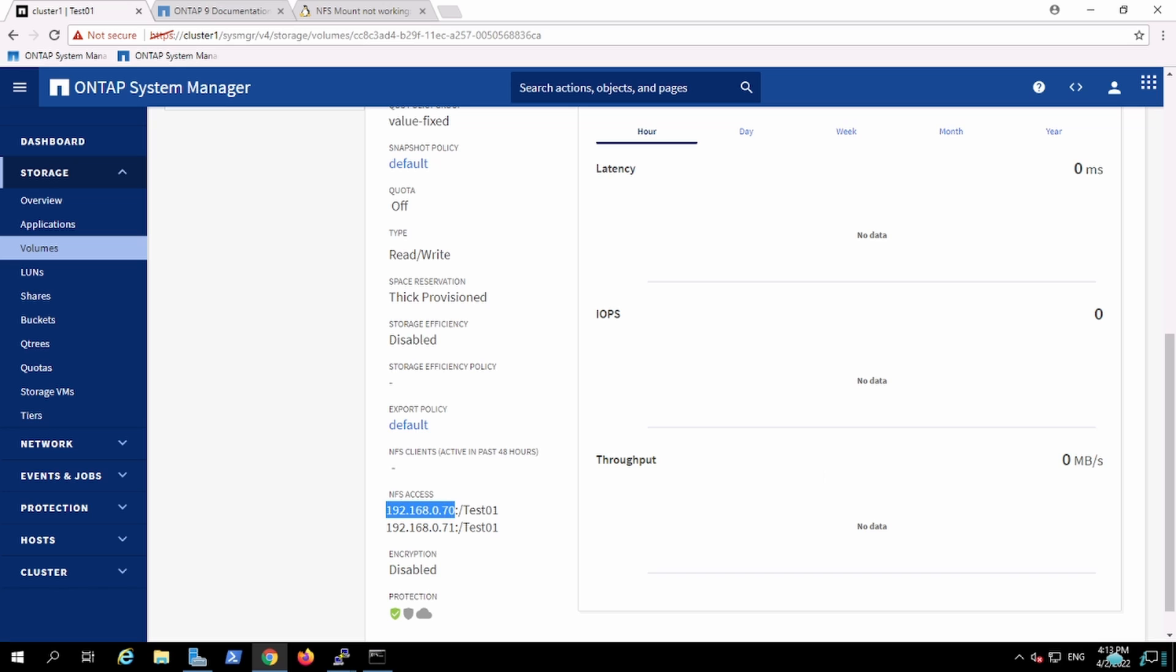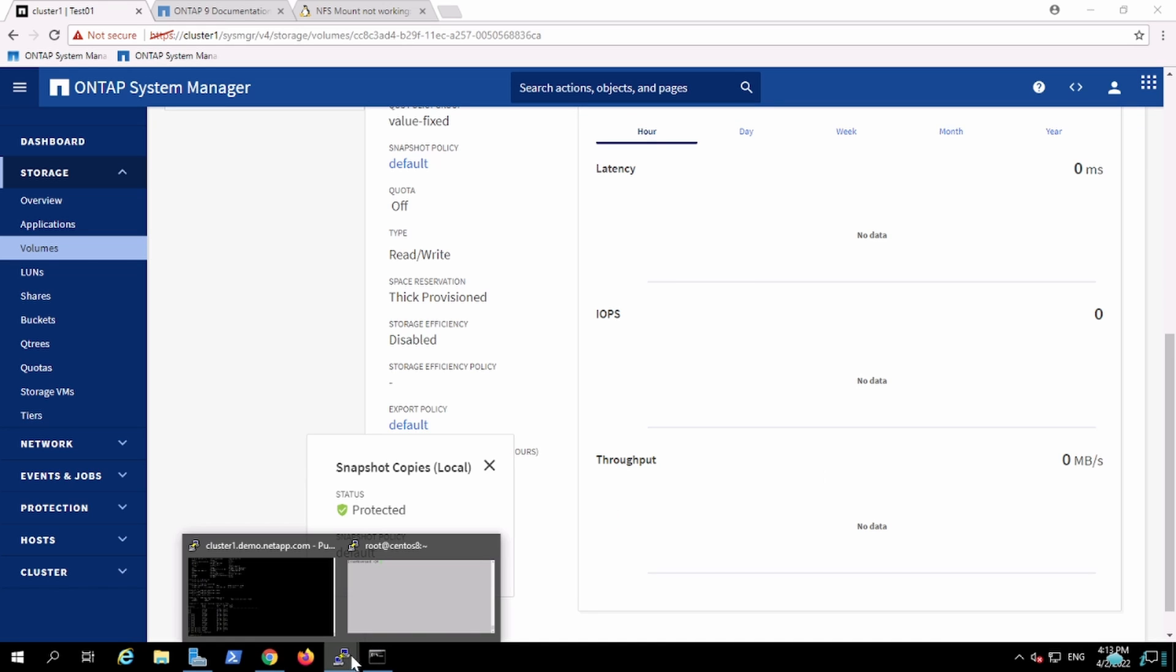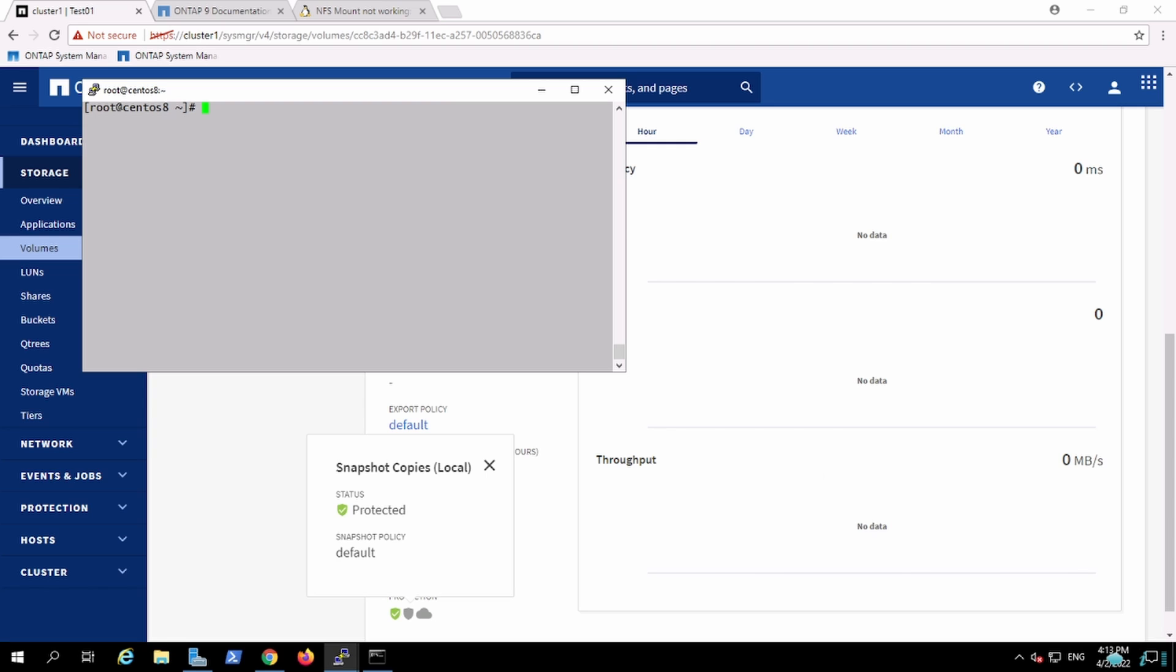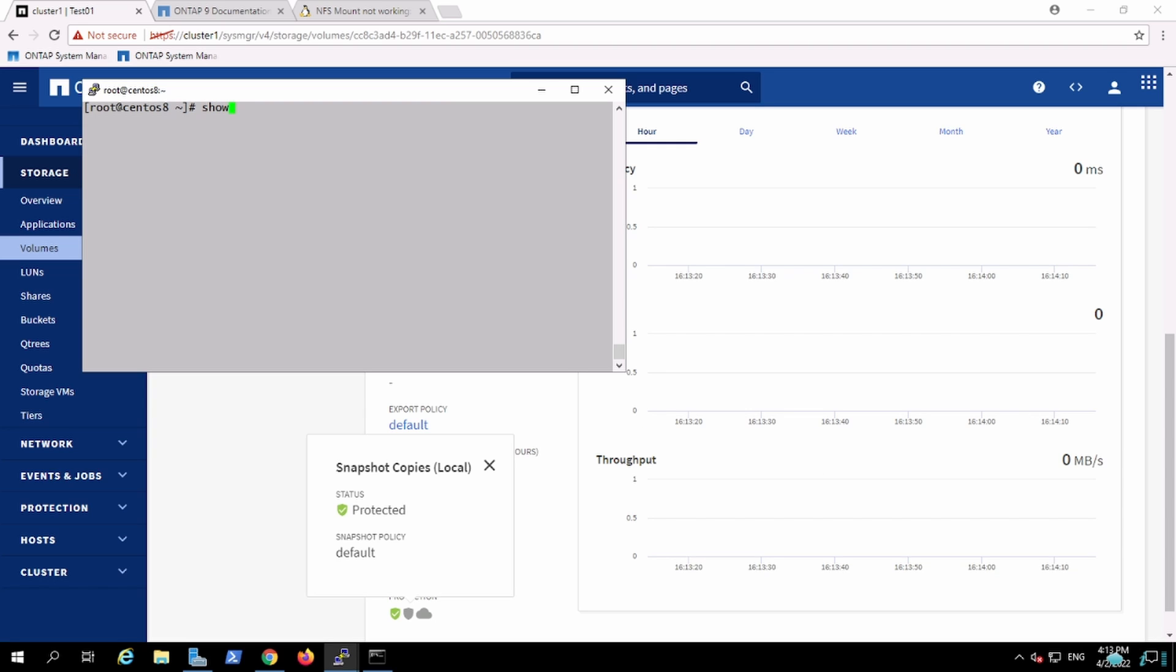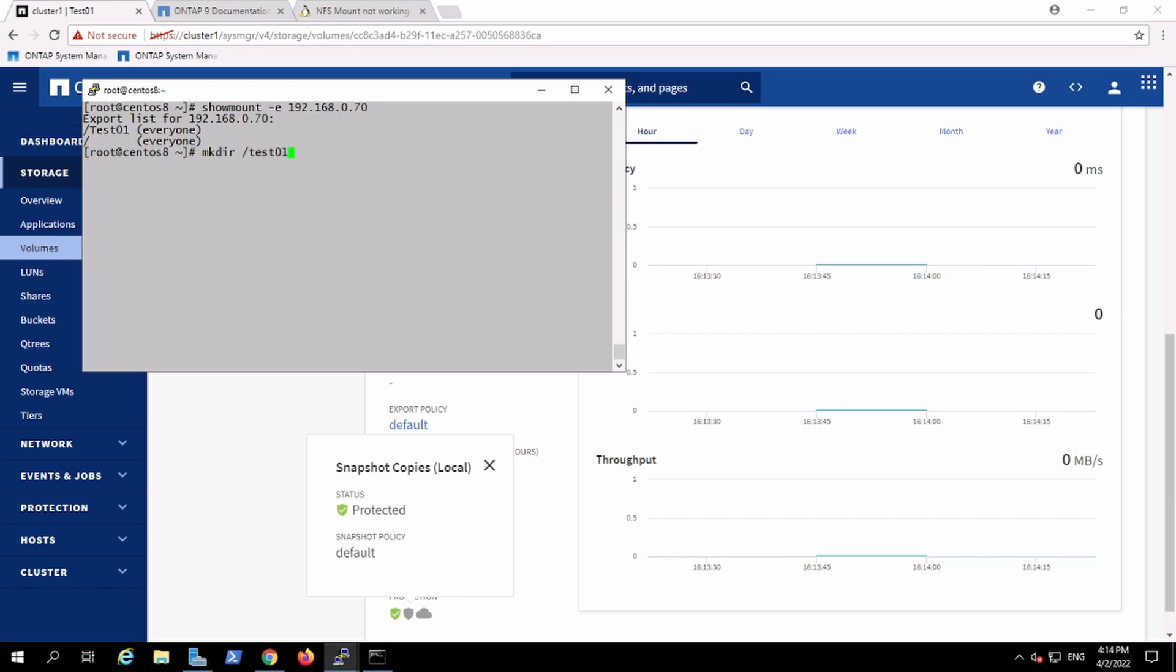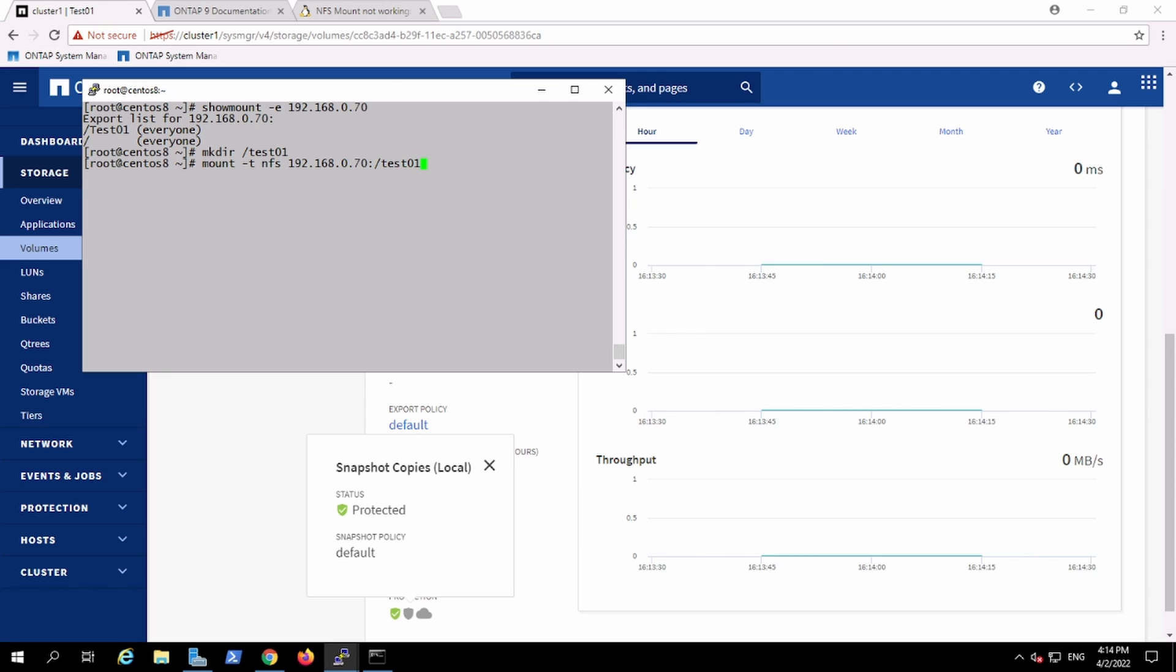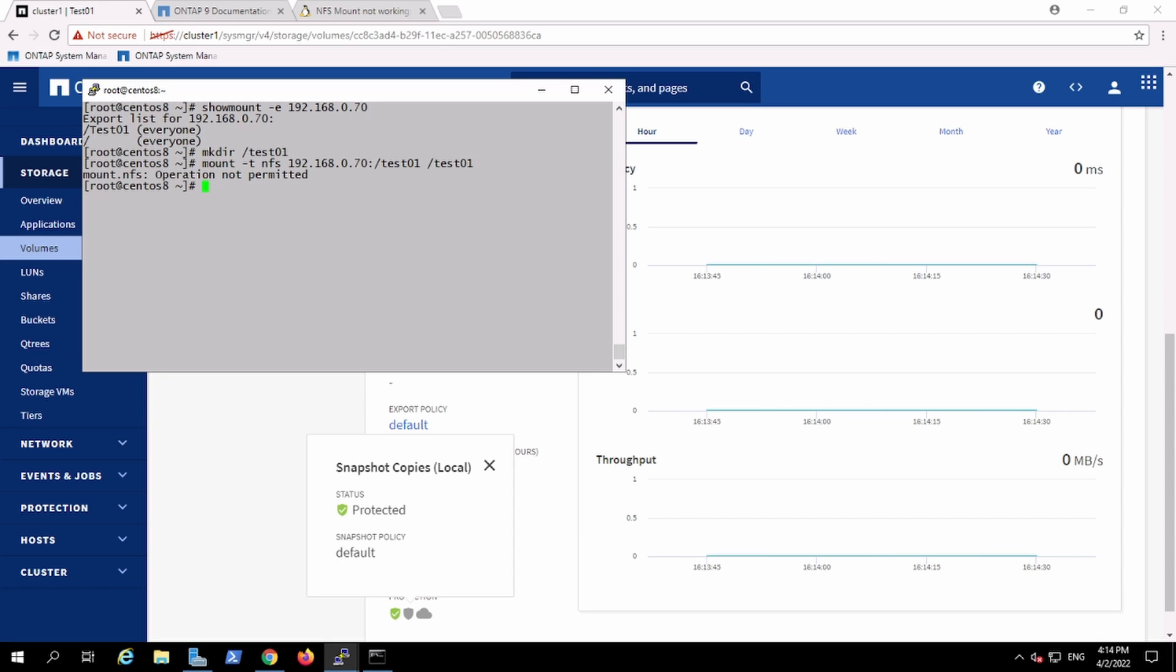So just let me validate whether I can see from the client. Yes I can see. So I'm creating one directory and I'll create test01, try to mount this one. We have created test01 mount point so we will use test01 to mount it. The operation is not permitted and the reason why the permission is not permitting...